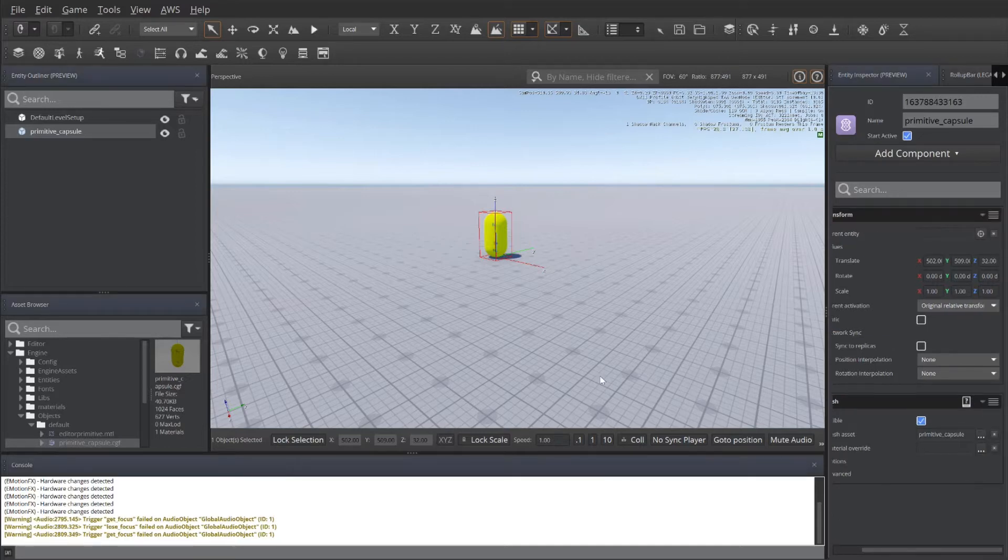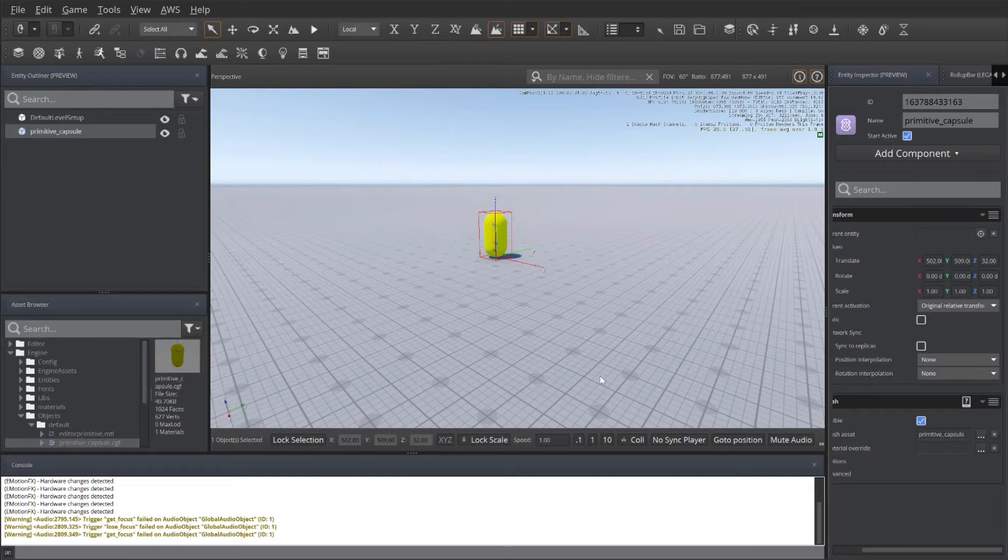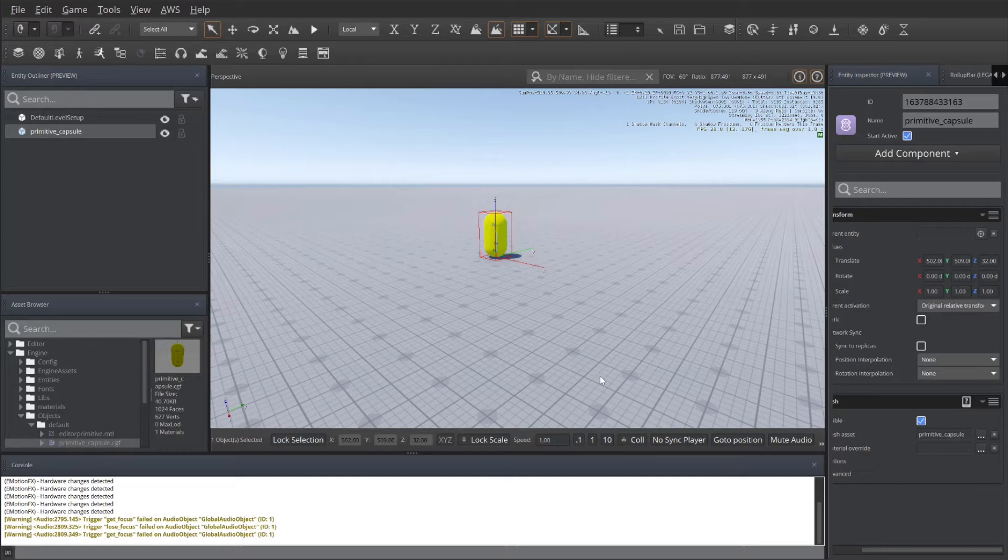For this tutorial, I'm using the starter game, and I've simply created a new level for this example.